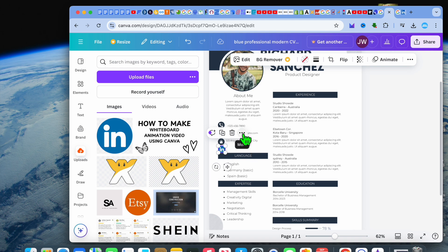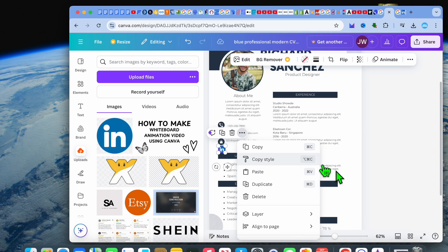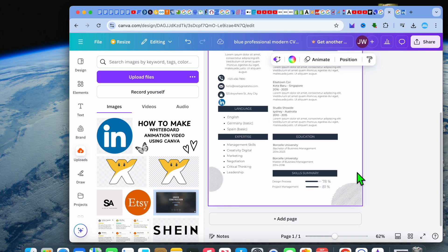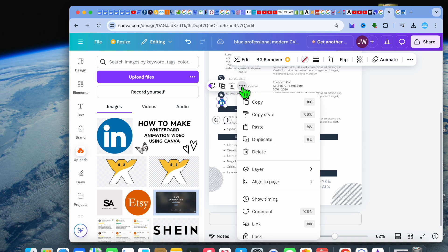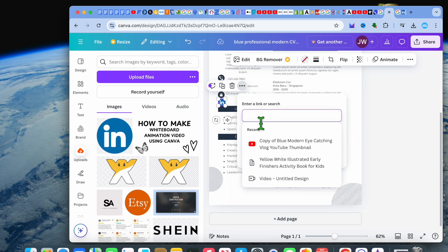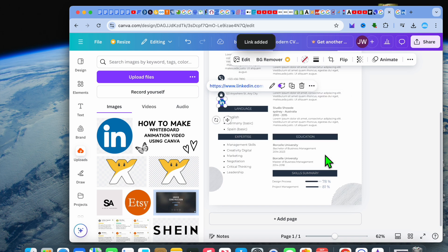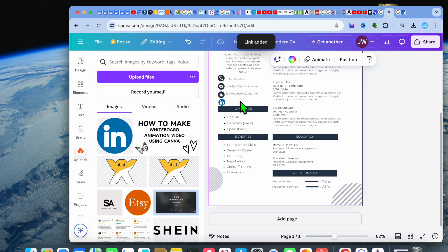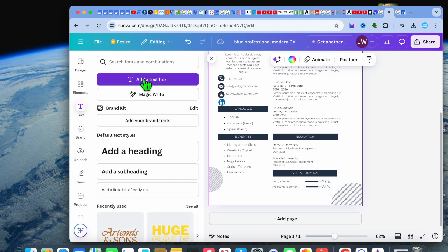Go back into Canva, select the logo, then tap on the three dots. You will see the option to add a link — tap on the link icon, paste in your LinkedIn link, then tap Done. Now if someone taps on this icon it will redirect them to your LinkedIn page.